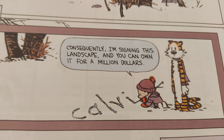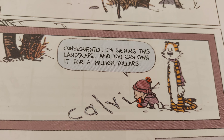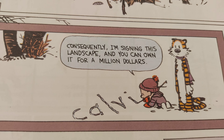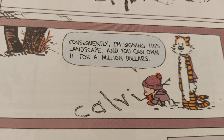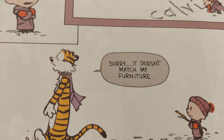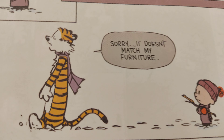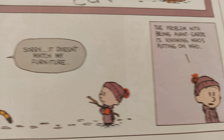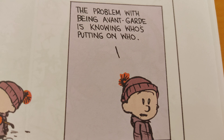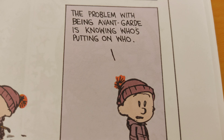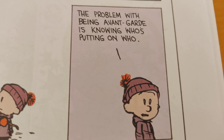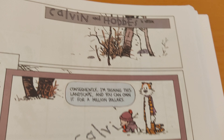All that's left is commodity marketing. Consequently, I'm signing this landscape and you can own it for a million dollars. Sorry! It doesn't match my furniture!